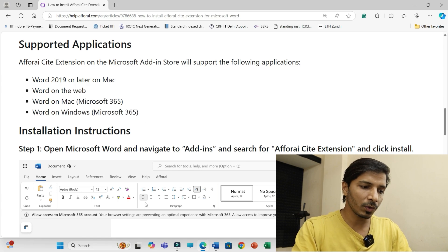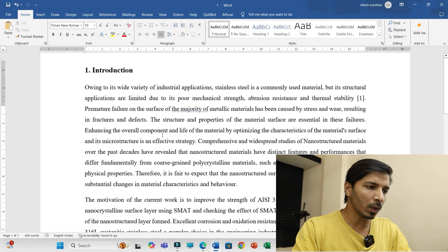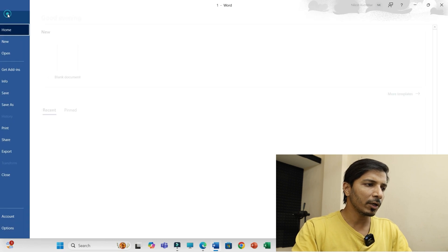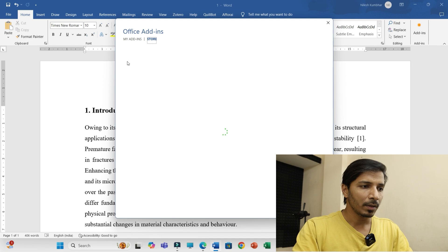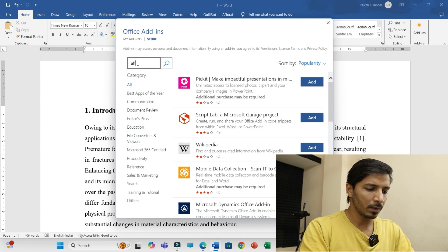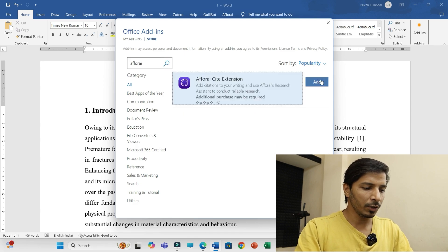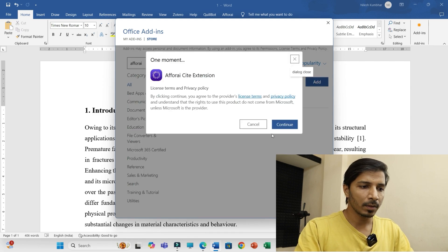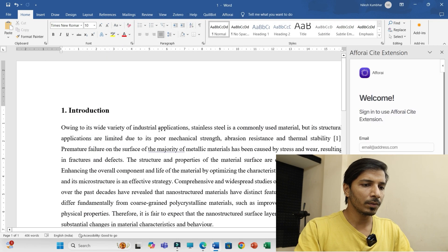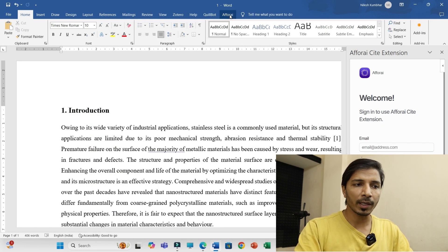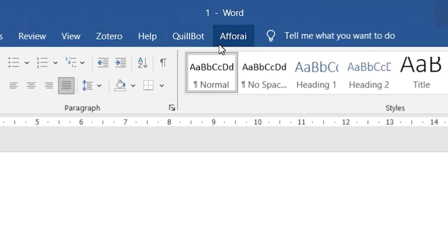For installation, open your Microsoft Word document, click on File, then click on Get Add-ins, and search for F4AI. Then click Add and Continue. The F4AI add-in will then appear under the drop-down menus in the Word interface.